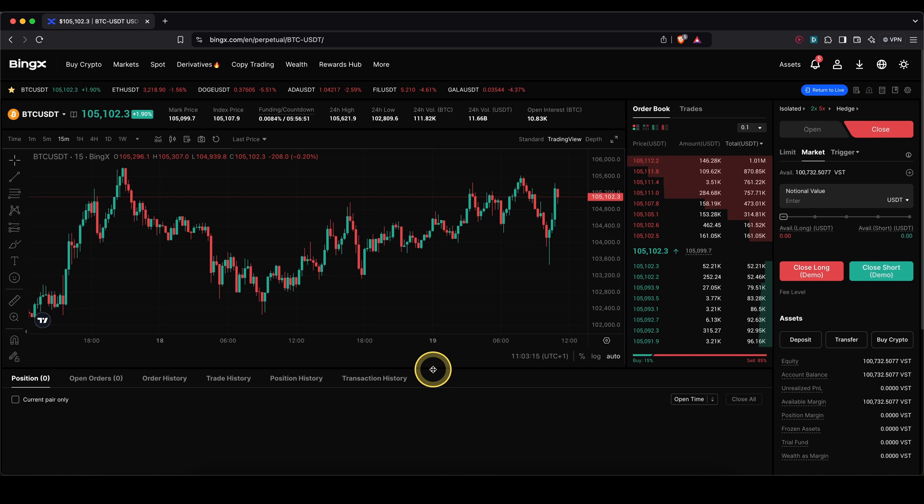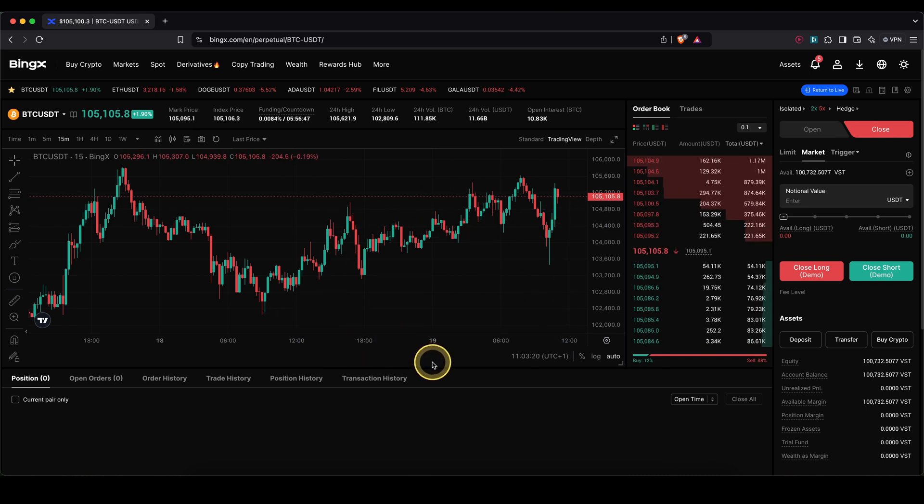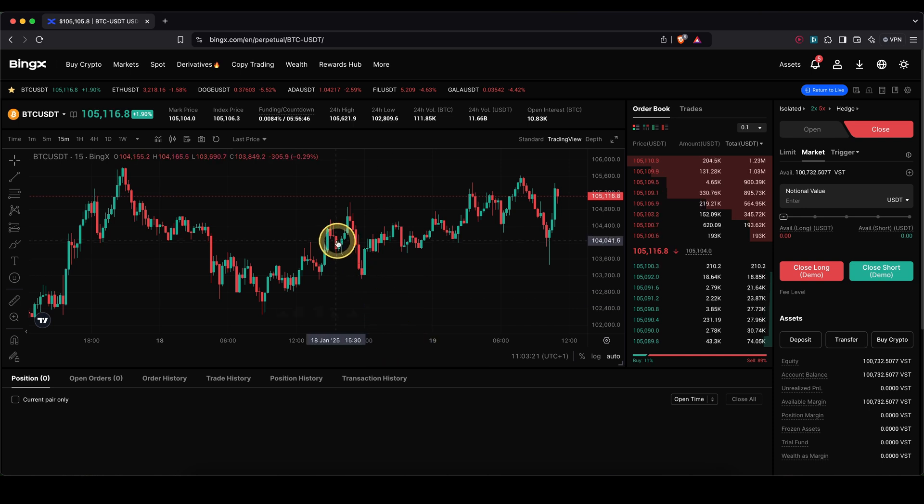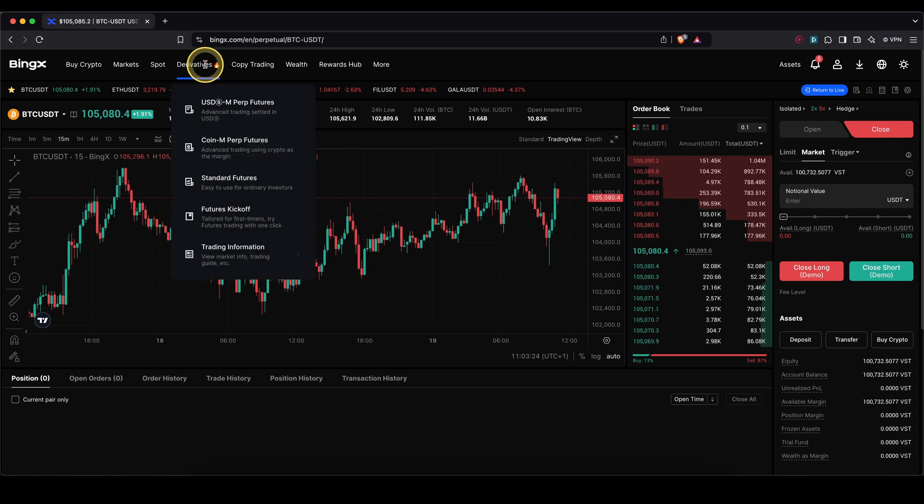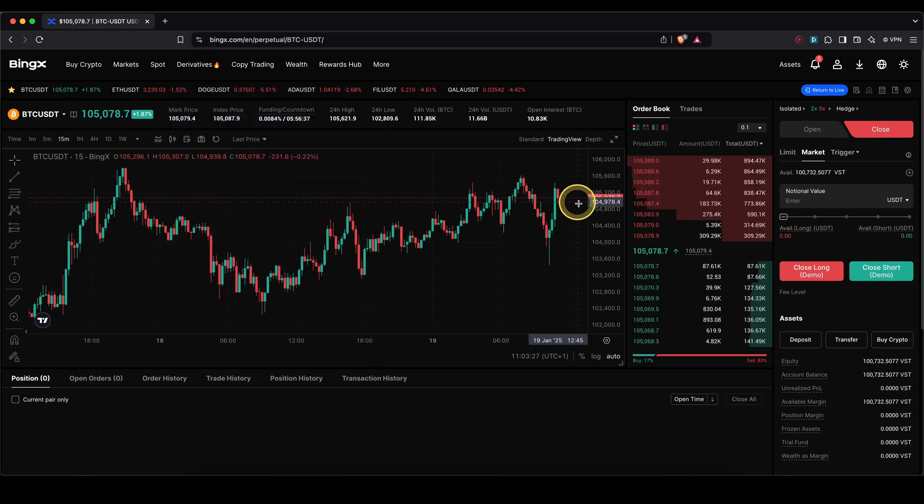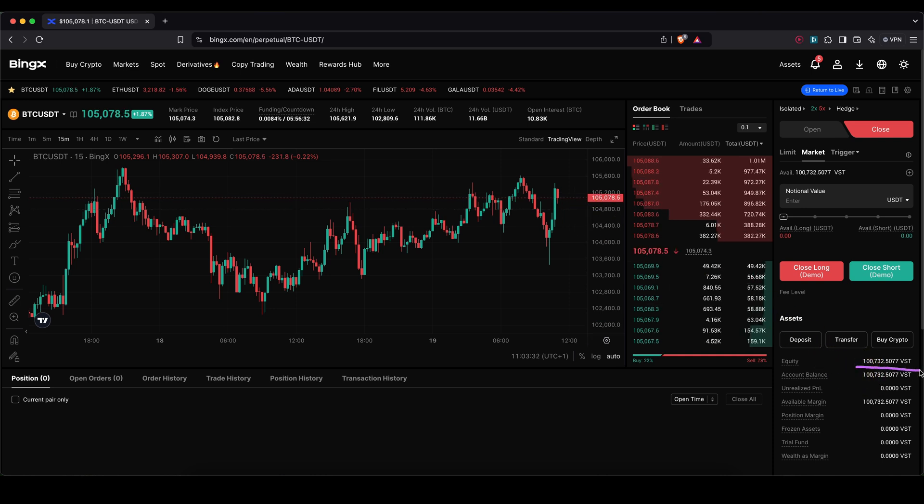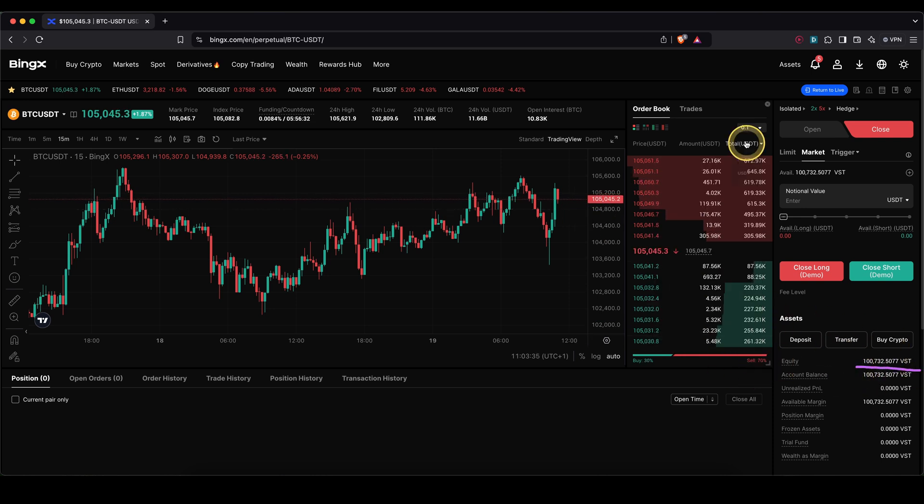First I quickly want to mention that I'm currently using the demo trading feature. So if you want to try out the platform, I highly recommend you just go up here to derivatives, go to USDT perpetual futures after you've signed up. When you're using the link from the video description, you will also automatically get some demo funds that you can then use to try out the platform.